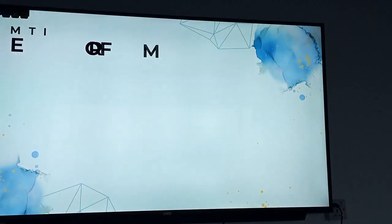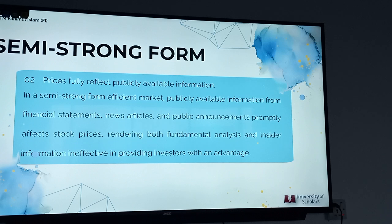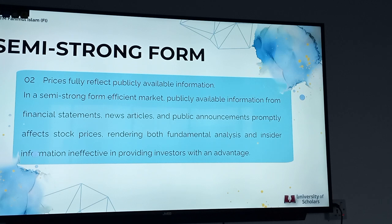Moving on to our semi-strong form, where security prices fully reflect all publicly available information, including information from financial statements, news articles, and other public announcements that could impact a company's performance or prospects. When new information becomes available, it is quickly reflected in the stock price. As a result, neither fundamental analysis nor inside information can give investors an advantage in this type of market.